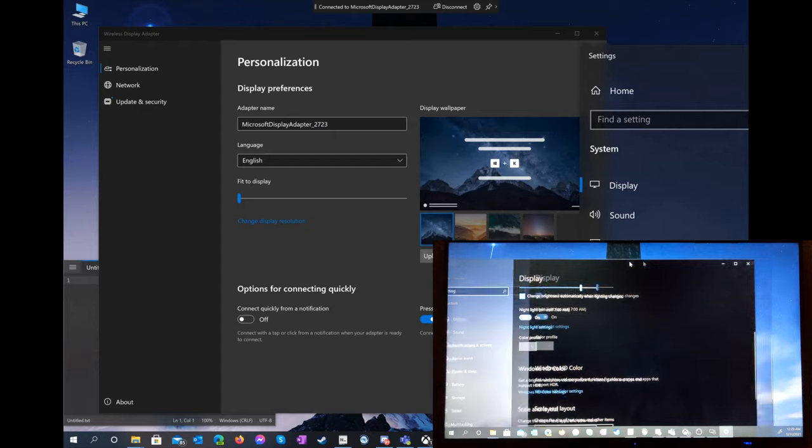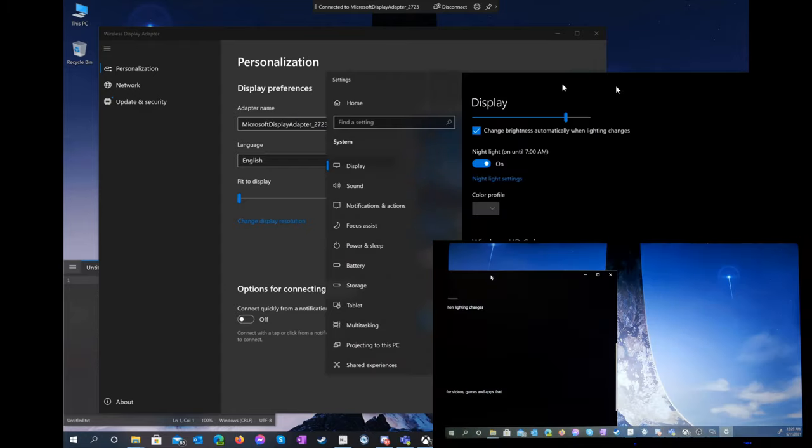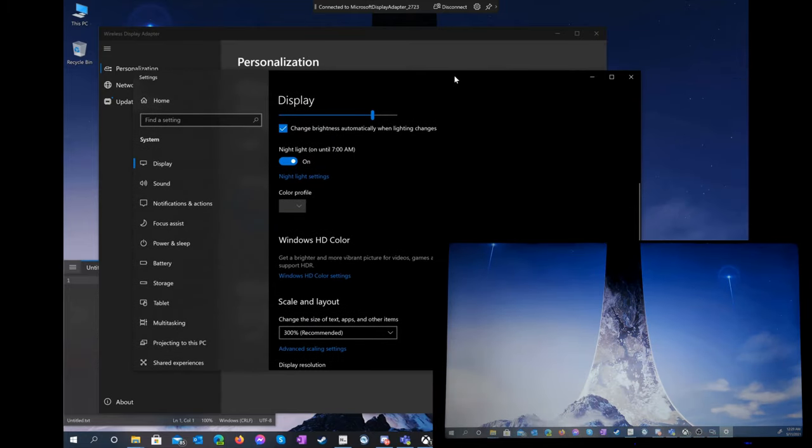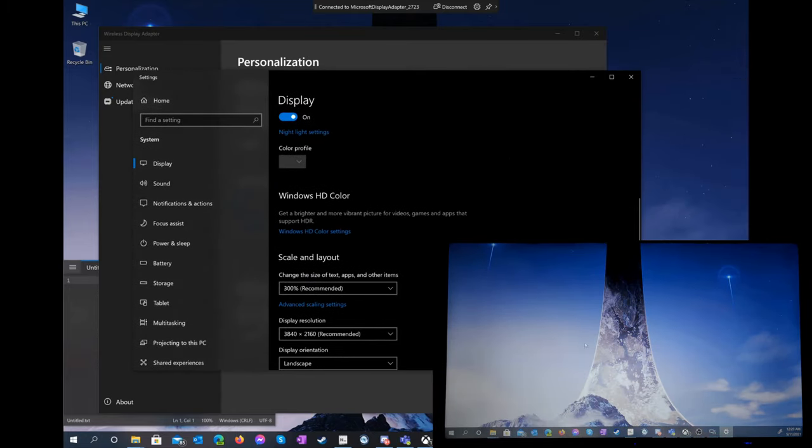In particular, 1080p at 60Hz consumes less data than 4K at 30Hz, so there's certainly enough link bandwidth for it. Hopefully Microsoft is able to add additional display modes in future firmware updates.